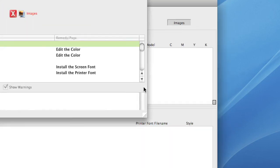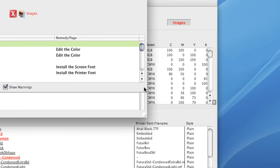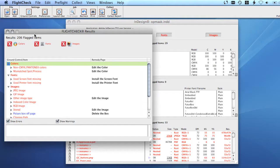When it's ready checking your file, FlightCheck Designer shows two windows. The Result window and the General Overview window.